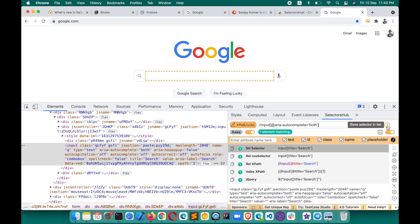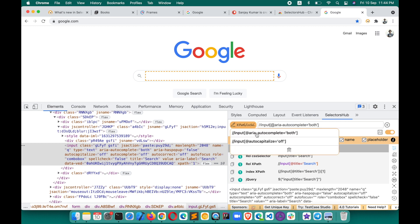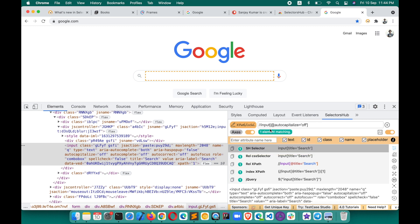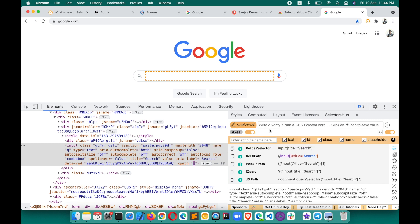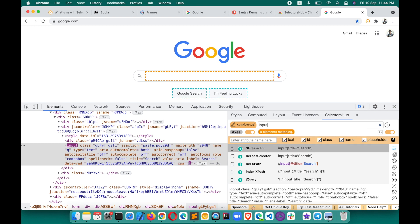If you want to save an XPath somewhere, you can save it directly in SelectorsHub. Anytime you want to access it, just click here and you can access your saved XPaths. You can save a maximum of 10 values. To access them, just click and it will copy and paste the value here so you can verify it. This is how you can use it as an editor.